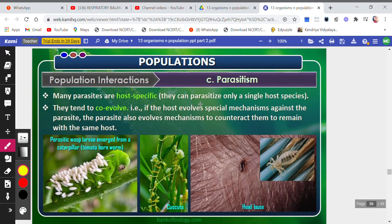Host-specific parasites can parasitize only a single host species, and they tend to co-evolve with the host. Evolution means small changes over time. If the host evolves a special mechanism against the parasite, the parasite also evolves a mechanism to counteract it, allowing the parasite to remain with the same host.